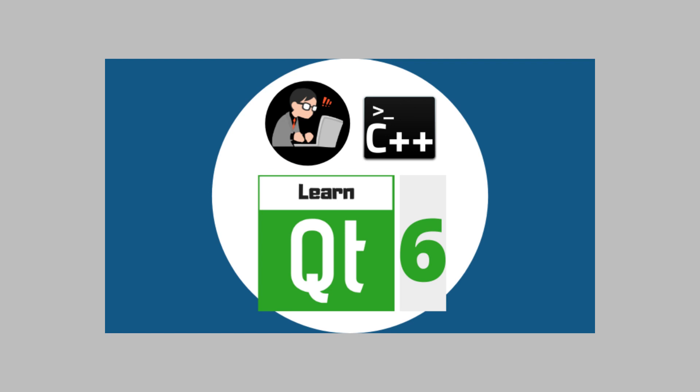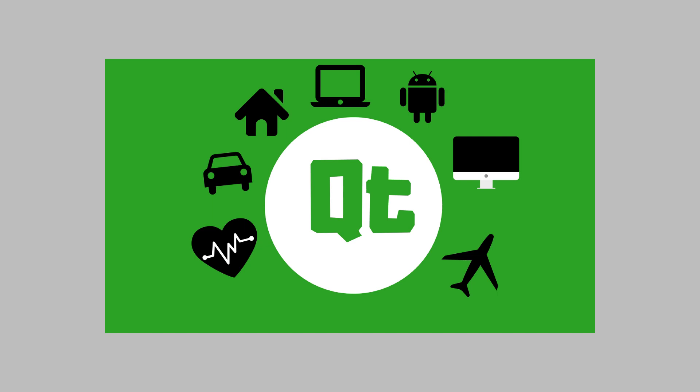Welcome to Qt 6 C++ GUI Development for Beginners. Qt is a cross-platform application development framework. It can be used to build graphical user interfaces that can run on Windows, Mac, Linux, mobile platforms like Android and iOS, and even embedded devices.